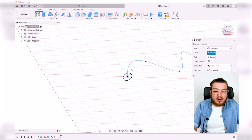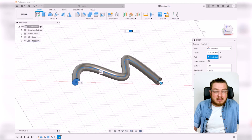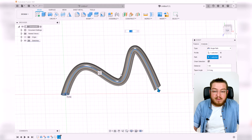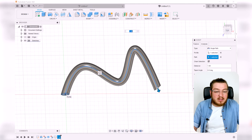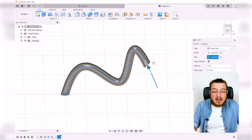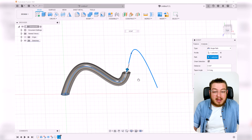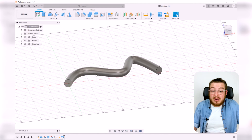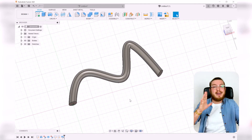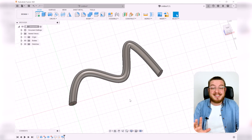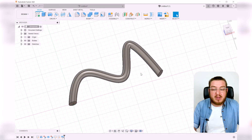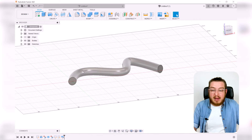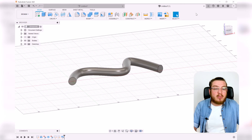Going into Sweep, it asks for the profile — the circle — and the path, which is the spline. It then generates the swept body following all those contorted areas. You can control exactly how much of the path is used, making this a very powerful tool. Once you understand it, you'll recognize its use in all kinds of real-world objects.